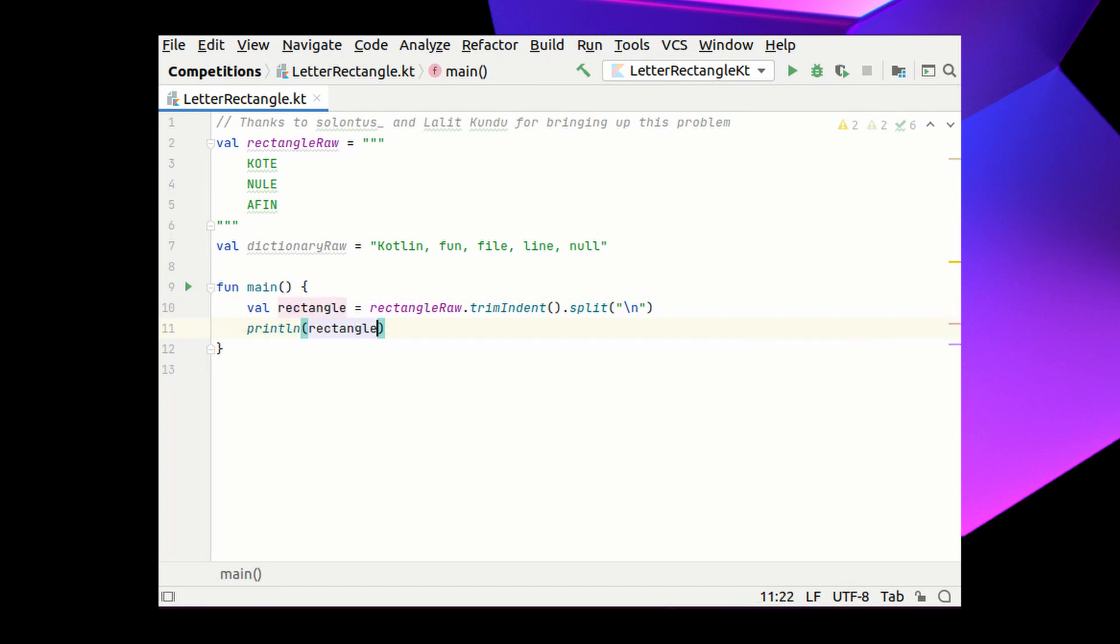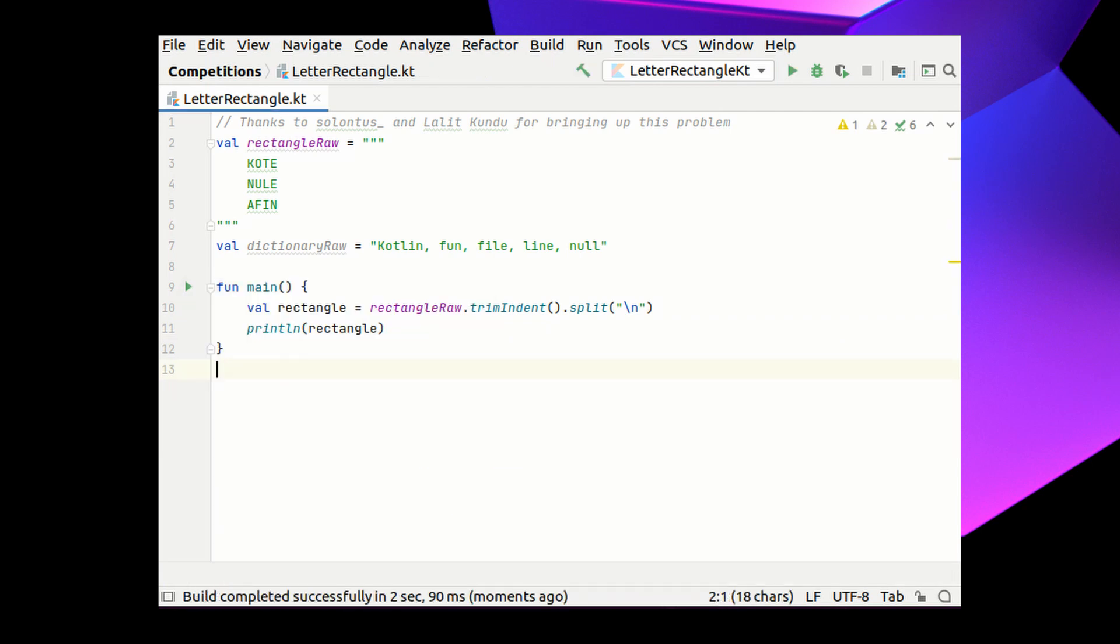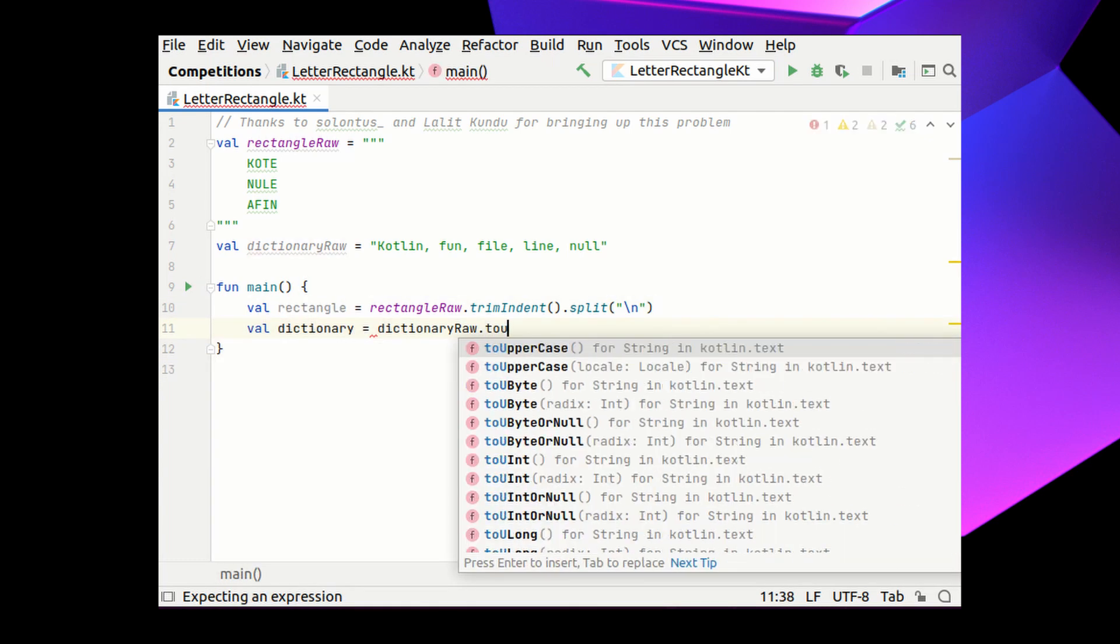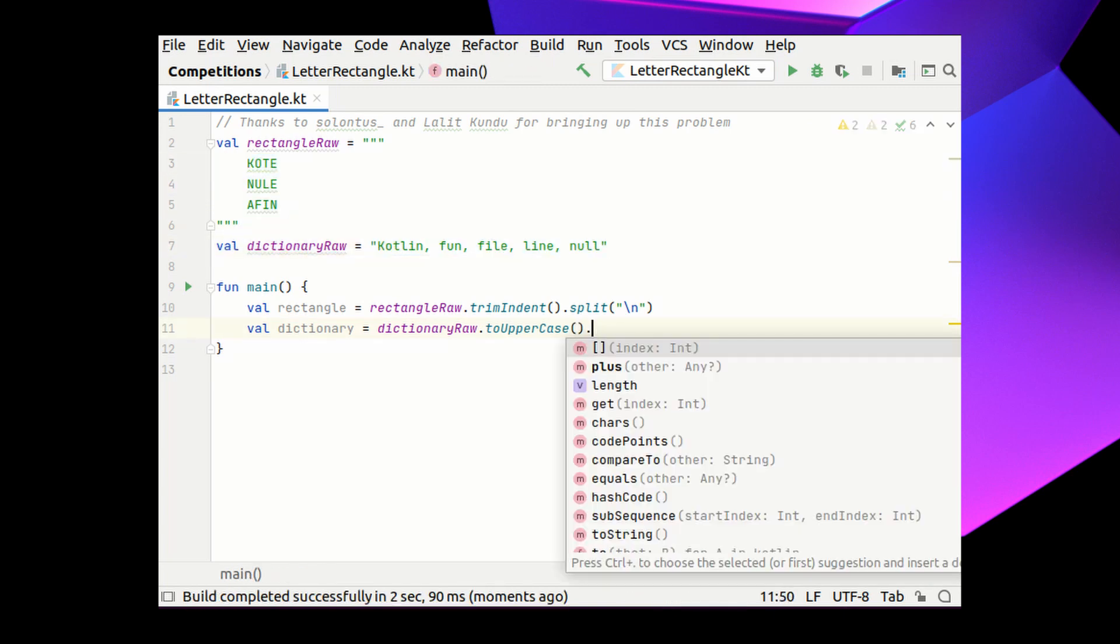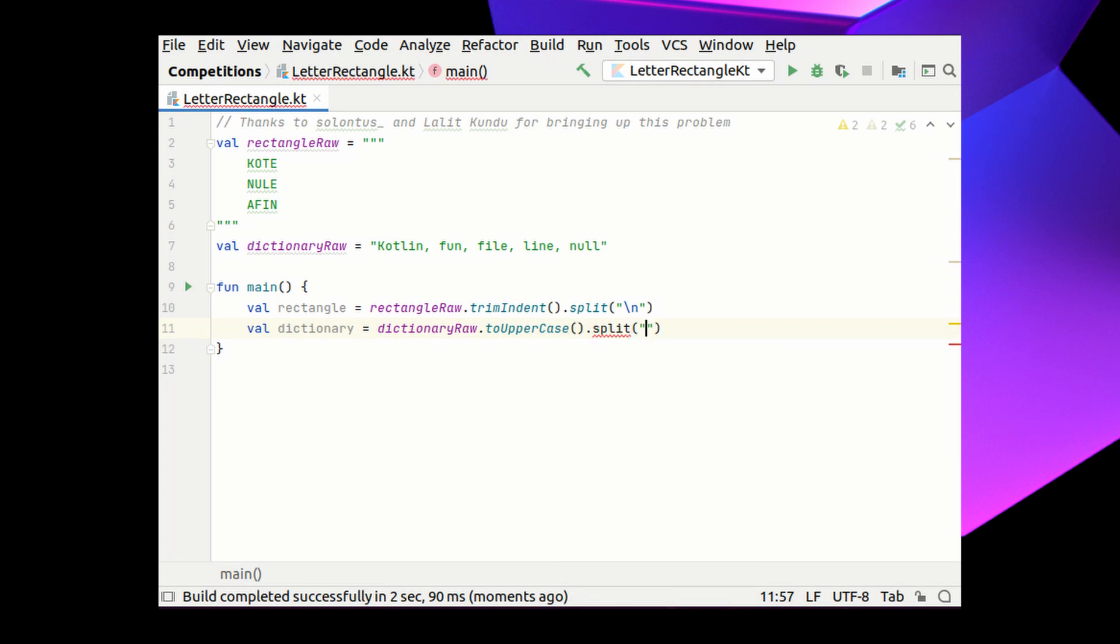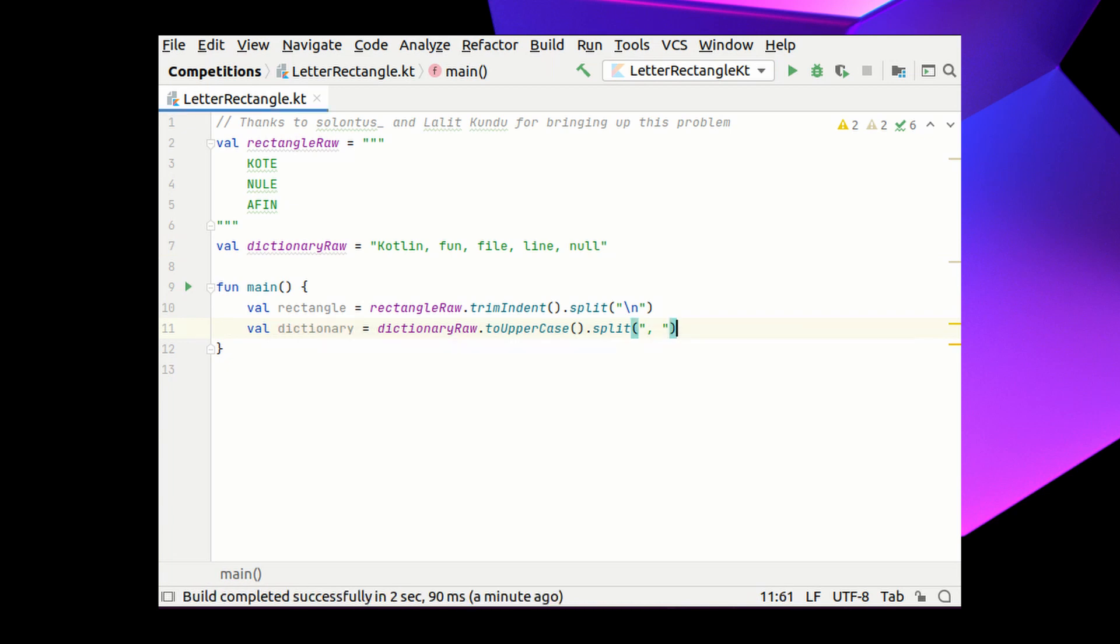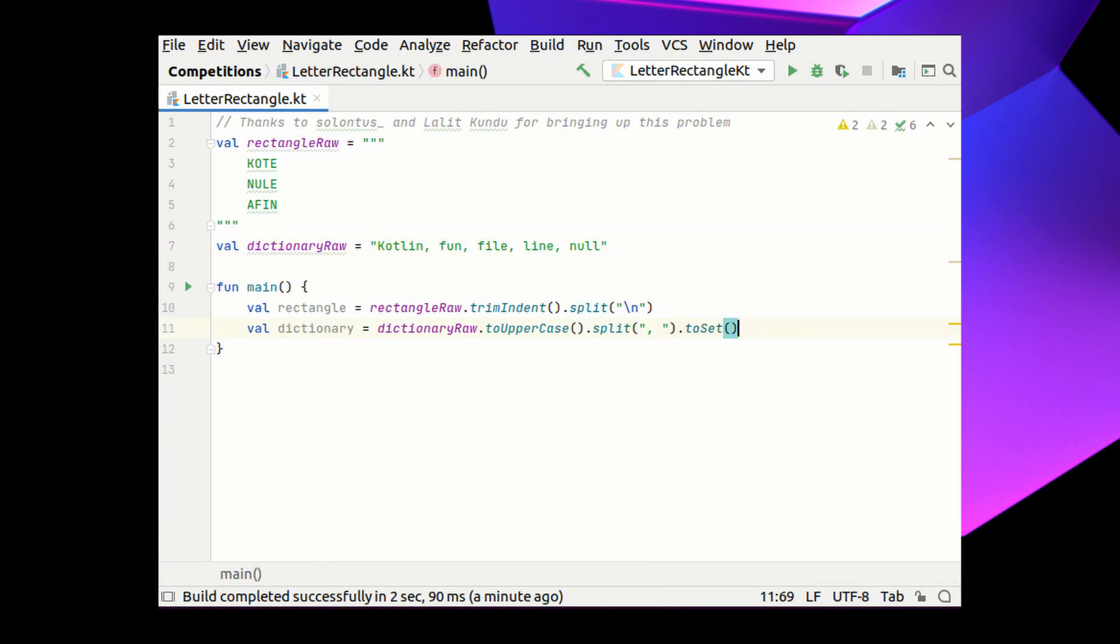We can print the resulting variable to make sure we got our trimming right. And now for the dictionary line, let's make sure it's uppercase just as all the letters in the original rectangle. And now with this uppercase single string, we can split it by a comma and a space to receive the list of single words of the dictionary. Actually, knowing that I want a lookup operation in this data structure to be quick, I can make this a set.